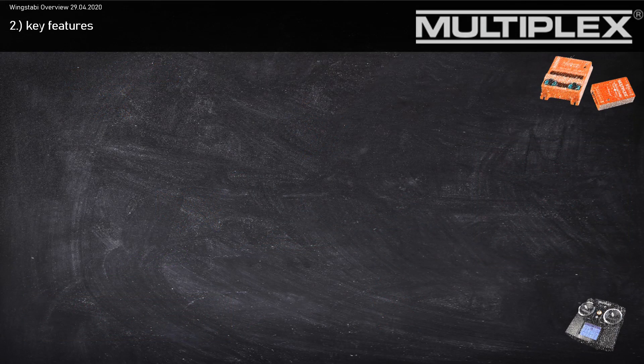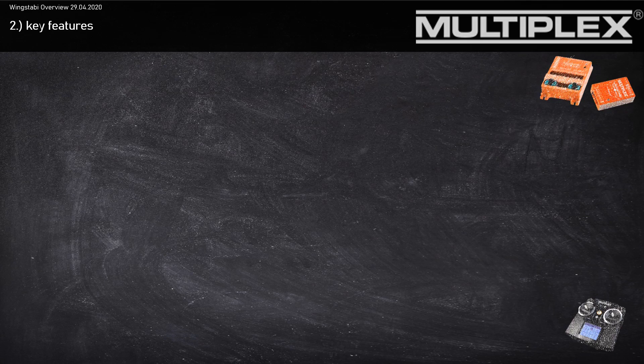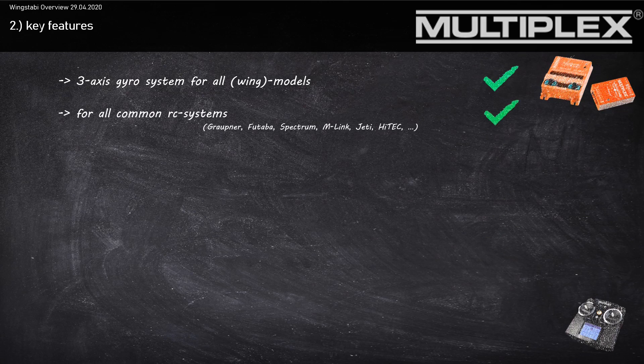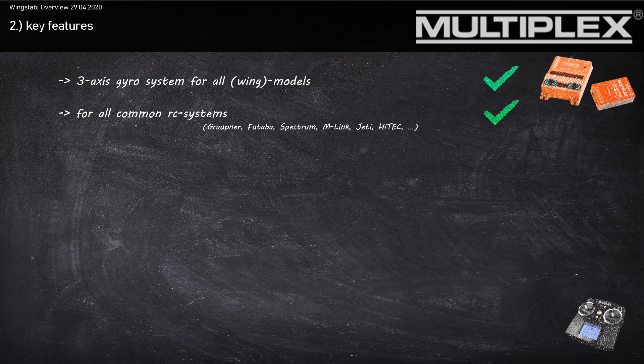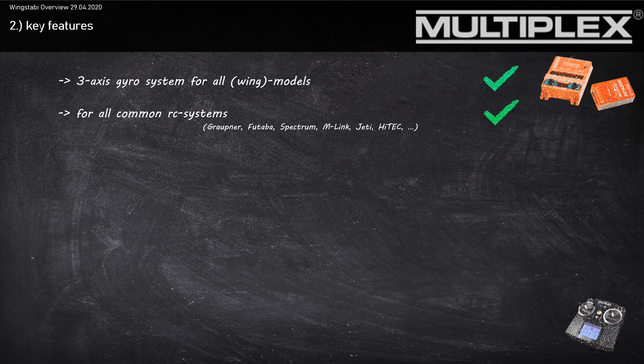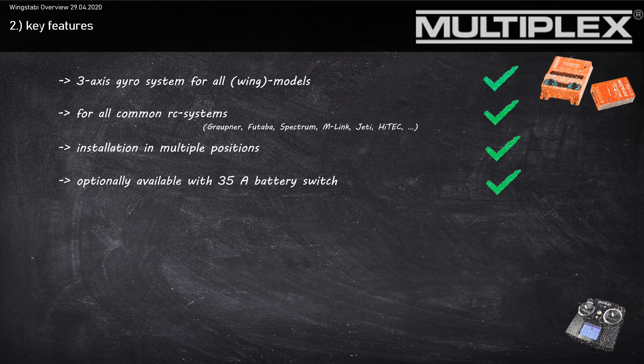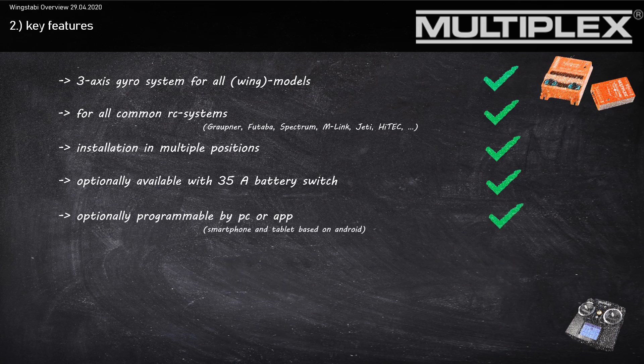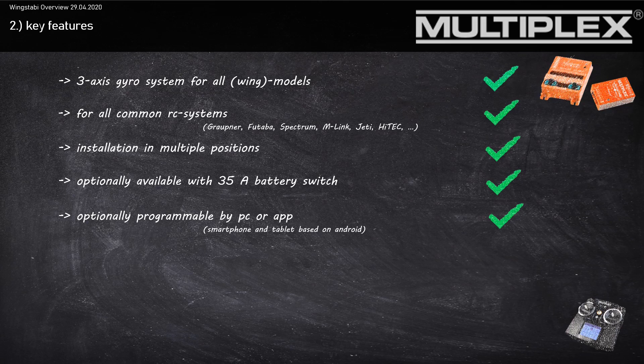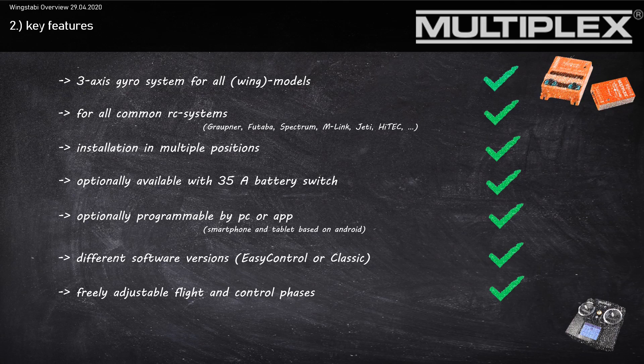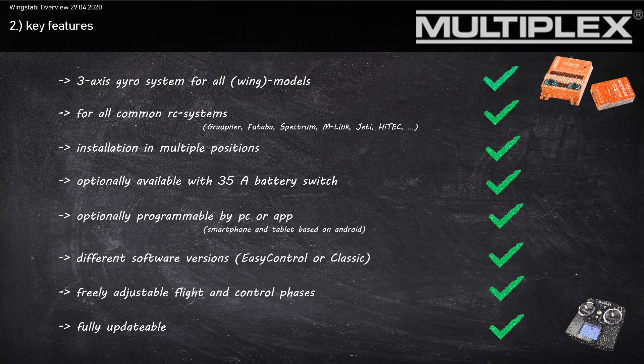Let's have a look at the key features of the Wingstubby. The Wingstubby is a three-axis gyro system for all wing models. You can use it for all common RC systems - doesn't matter if you use Futaba, Spectrum, M-Link, Jeti, or Hitec, it works with all of these systems. You can do the installation in multiple positions. It's optionally available with a 35 ampere battery switch. You can optionally program your Wingstubby by PC or app.